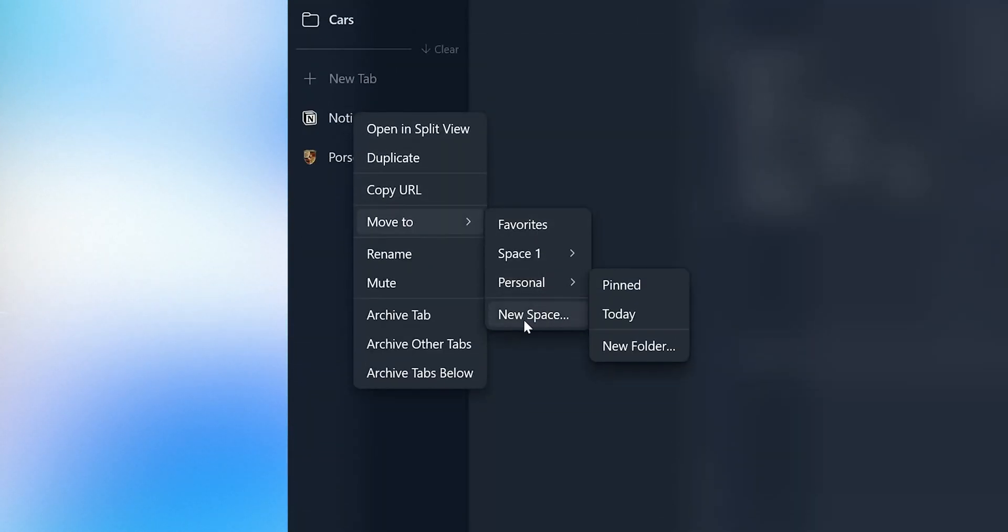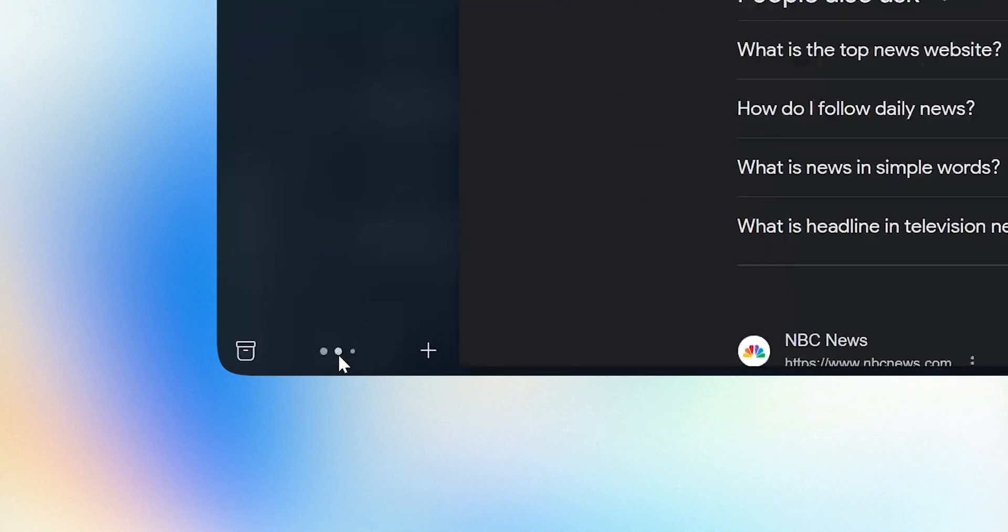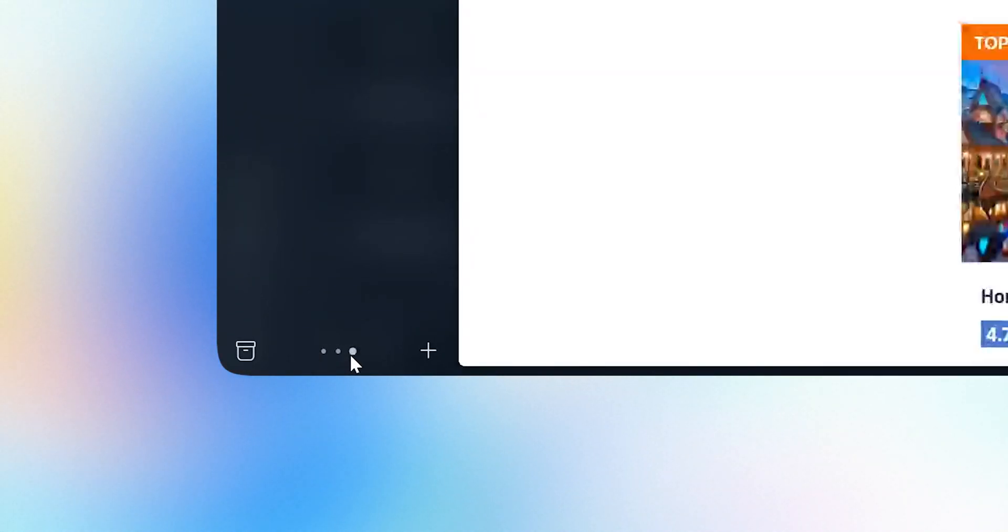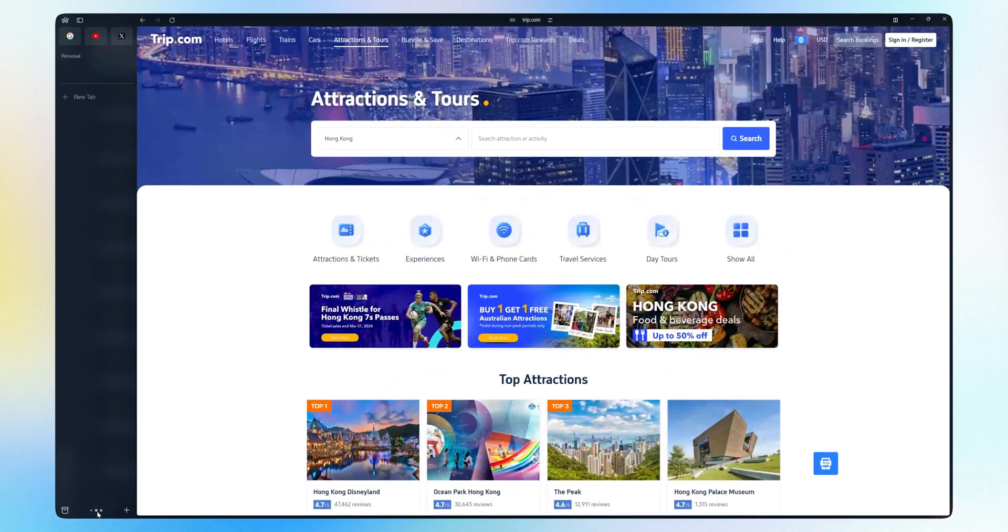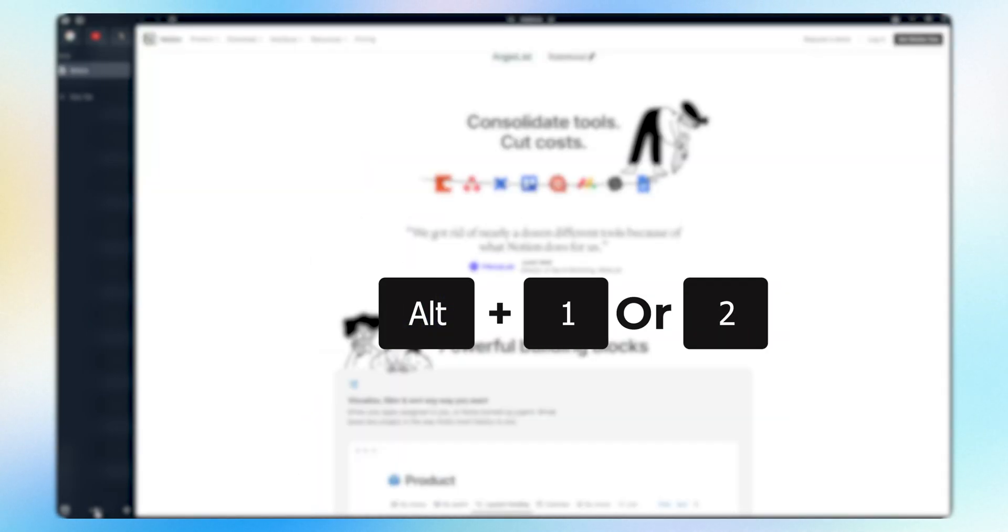And you get to choose if you want to share the same profile between spaces or create new one, so that you have separate logins. Impressive. Switching between spaces is quite easy. It's down here on the sidebar, or we can press Alt 1 or 2 to switch spaces. As this is beta, there are few things that I noticed felt odd.